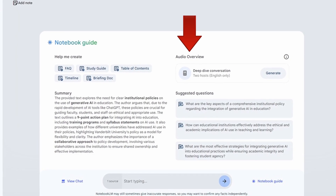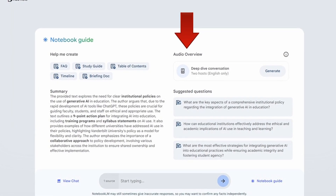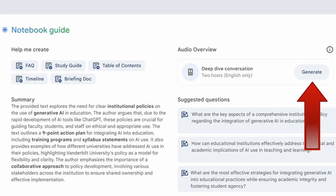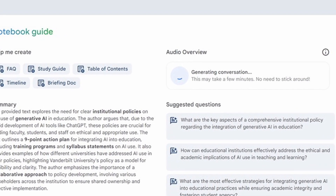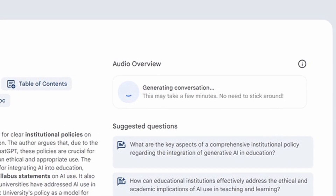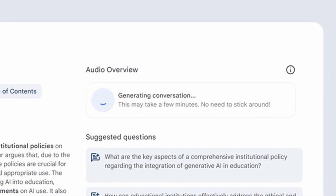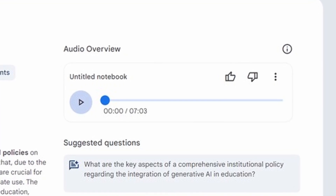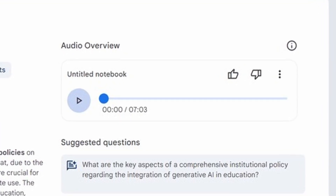You can see it says two hosts, English only. That's probably going to change as this is brand new — there'll probably be more voices, more capabilities, more languages you'll be able to create a podcast in. For now, it's two hosts and that's all. So I simply click 'generate.' It'll say this may take a few minutes. When I did this one, it took two minutes and 43 seconds, and gave me a file that's seven minutes and three seconds long.